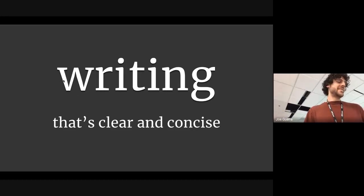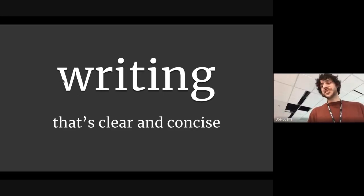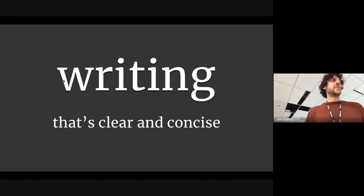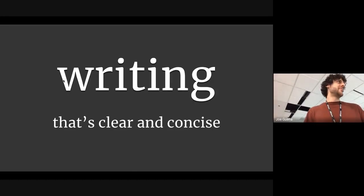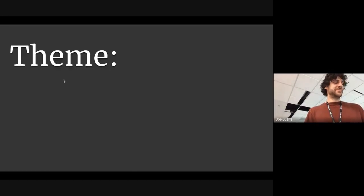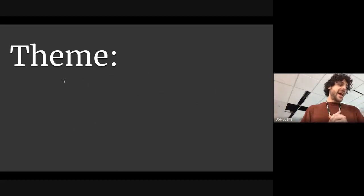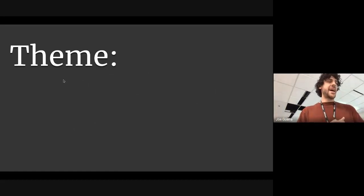Today I'm going to give you a presentation on writing that's clear and concise. Questions at the end, please let me get through my spiel. I want to share some tactics that have helped me in writing that is clear and concise.